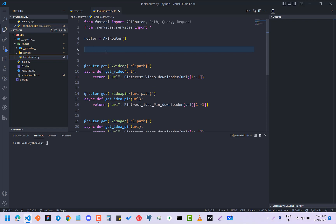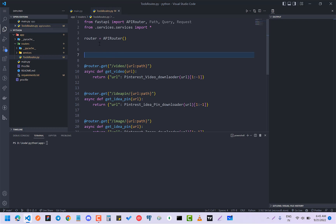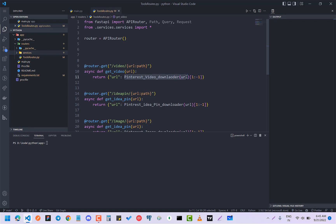By the way, here you have to use router instead of app. You have to import this router from FastAPI router, and instead of app it will be router.get and everything is same. Here I have imported some services from here which depends on you. These services are coming from here.